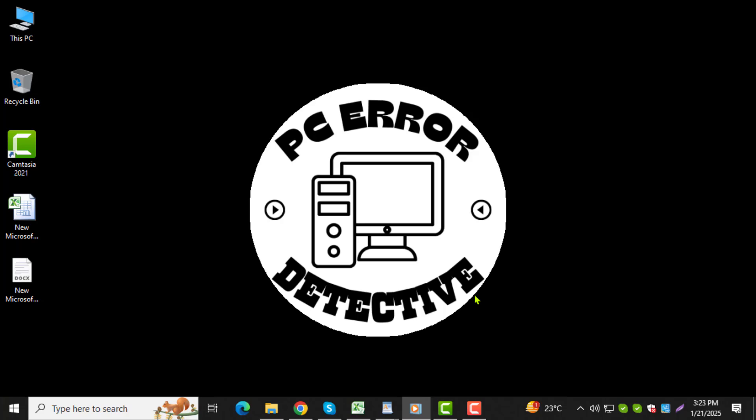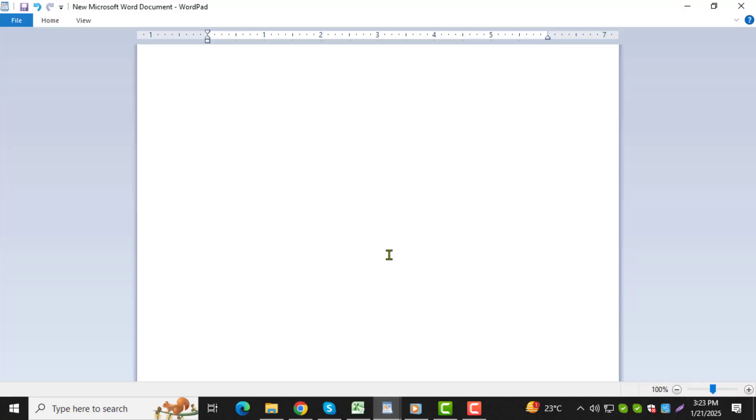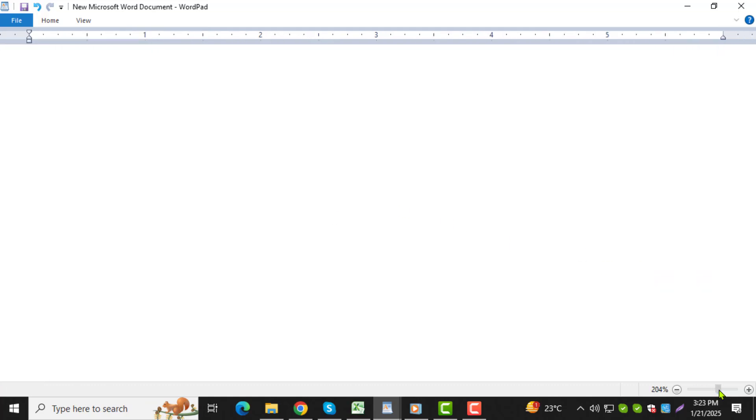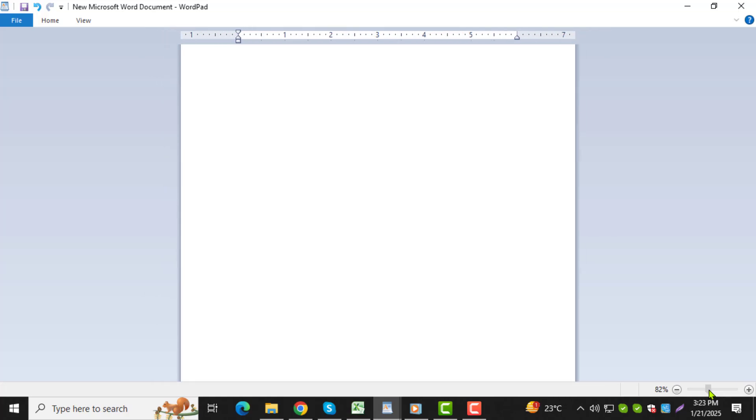Step 1. First, open a text editor or word processing program on your computer. Popular options include Microsoft Word, Google Docs, or even Notepad. If you're using Microsoft Word, simply search for it in the Start menu and click on it to open.